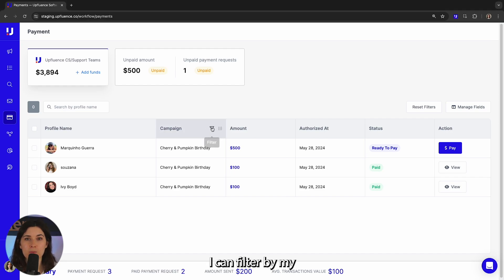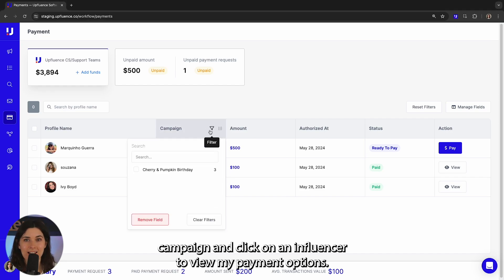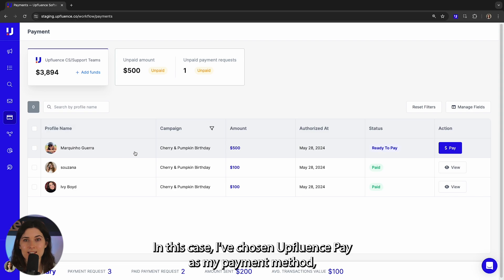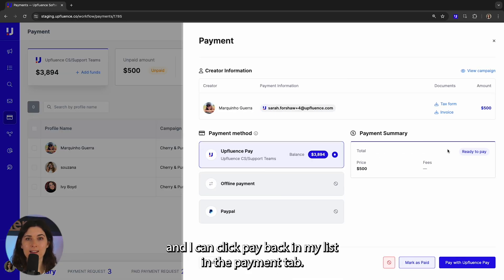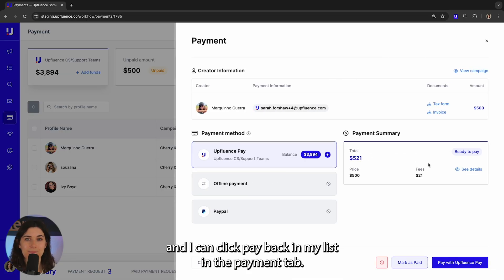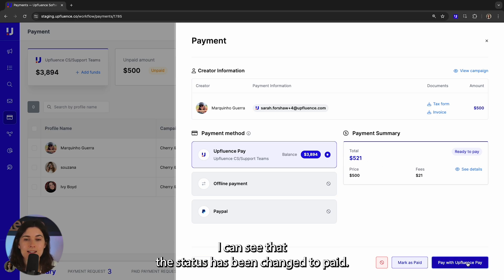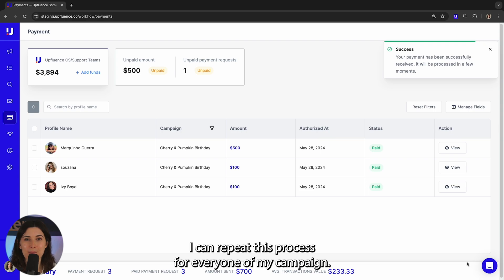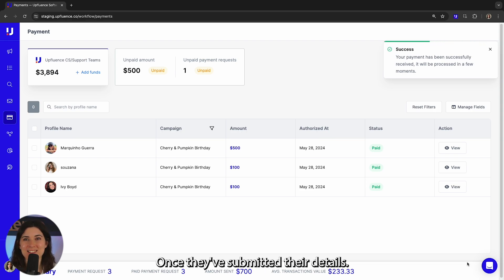I can filter by my campaign and click on an influencer to view my payment options. In this case I've chosen Upluence Pay as my payment method and I can click pay. Back in the payment tab I can see that the status has been changed to paid. I can repeat this process for everyone in my campaign once they've submitted their details.